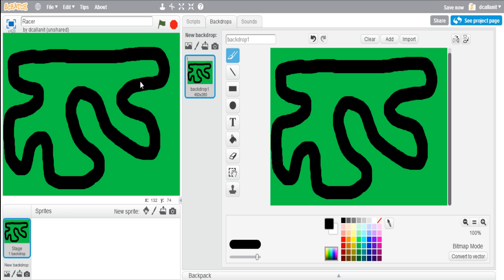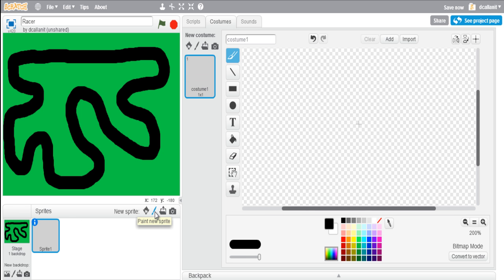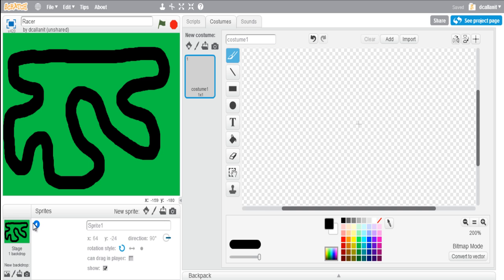To create the car sprite, click on sprites and paint a new sprite. First, change the name of the sprite - this is going to be 'red car'. The game will eventually end up having two different colored cars, so I'm just going to call it red car from the start.